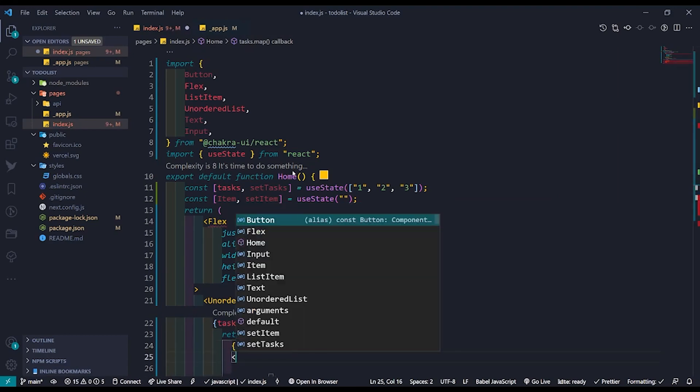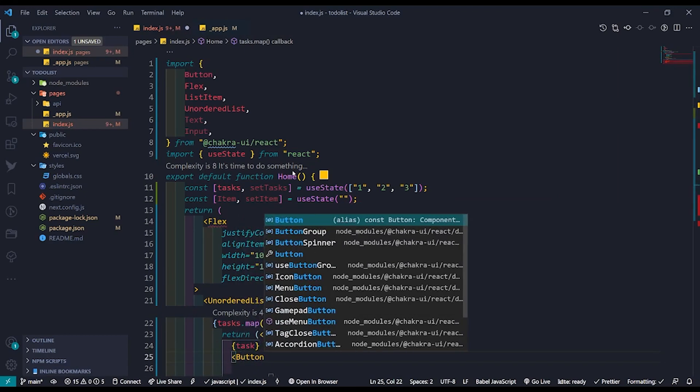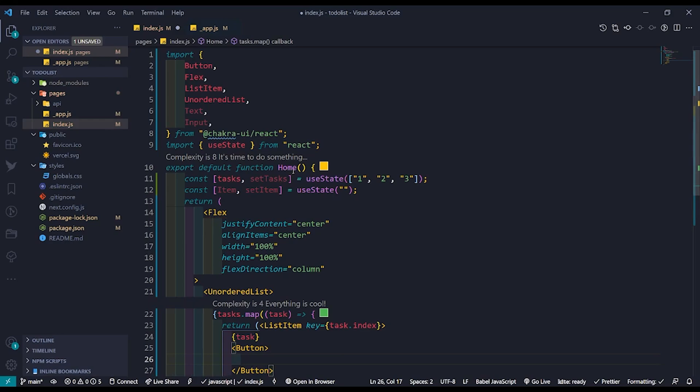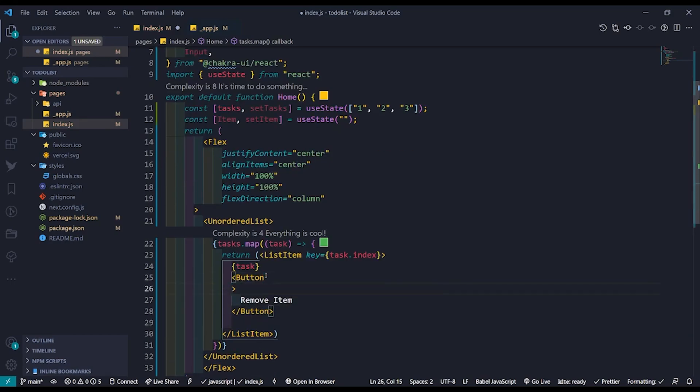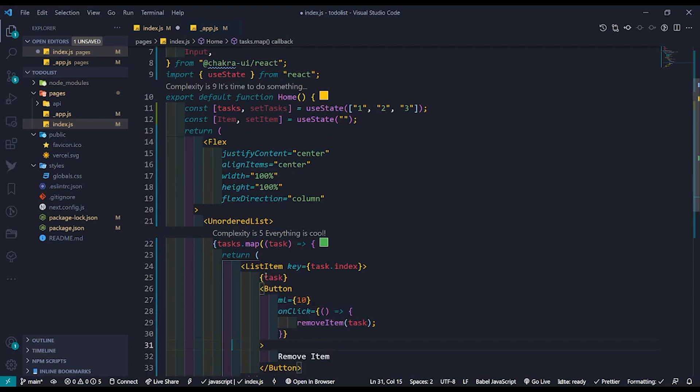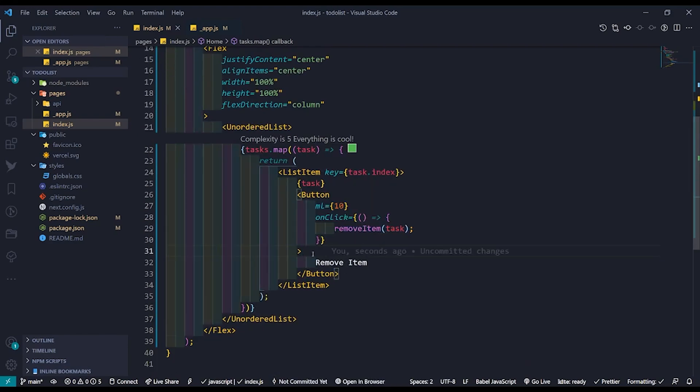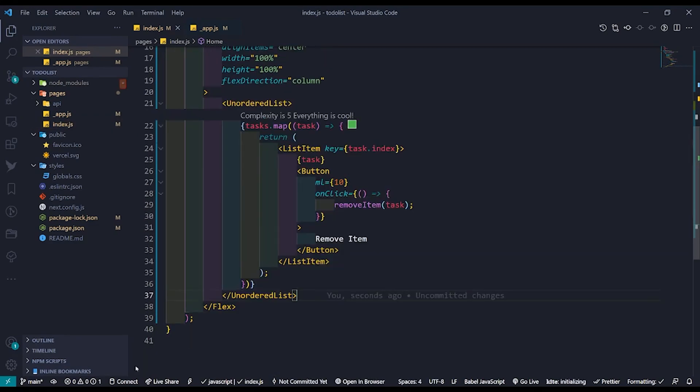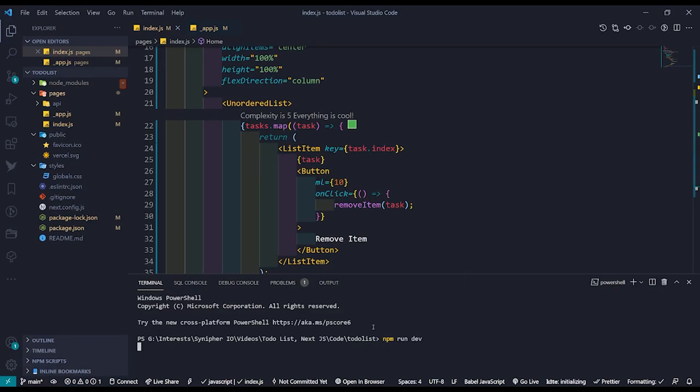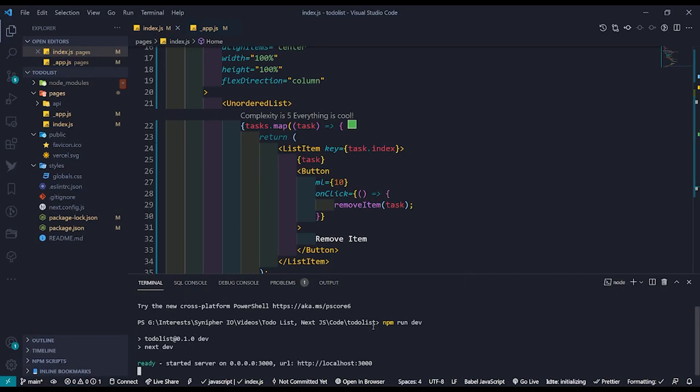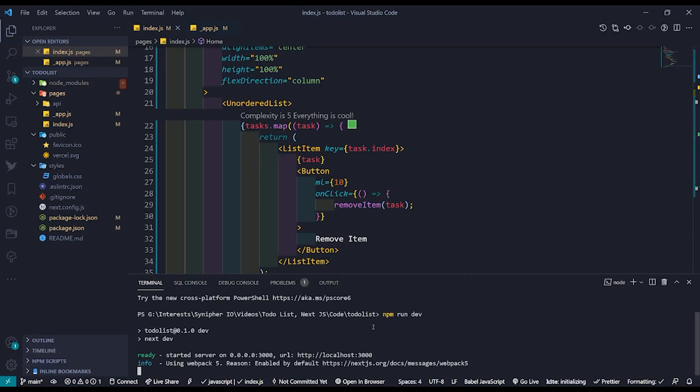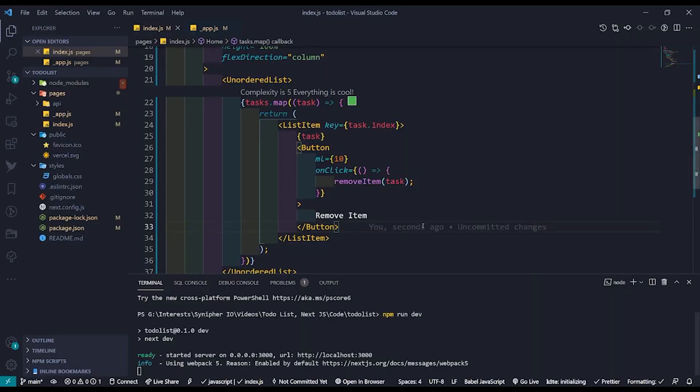Along with each task we will also be returning a button component in order to remove the respective task from the list. Let's give it a left margin of 10 and on click we will execute the remove item function. At this point if we start the server using npm run dev we will be looking at something like this.